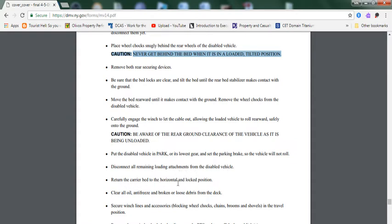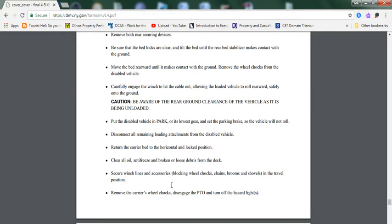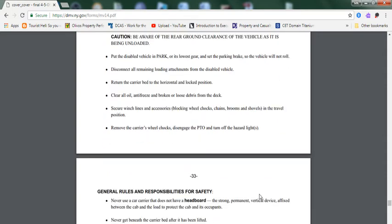Disconnect all remaining load attachments from the disabled vehicle. Return the carrier bed to the horizontal unlocked position. Clear all oil, antifreeze, and broken loose debris from the deck. Secure winch line and accessories, blocking, and wheel chocks and chains. Return the shovels to the travel position. Remove the carrier's wheel chocks. Disengage the PTO and turn off the hazard lights.